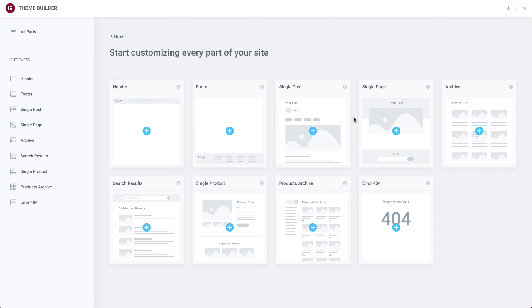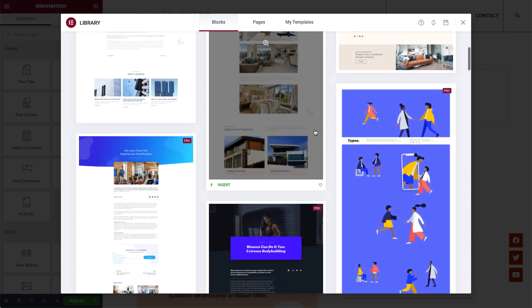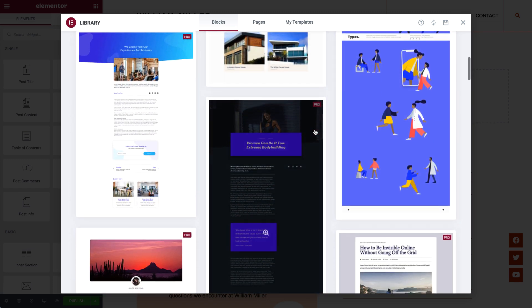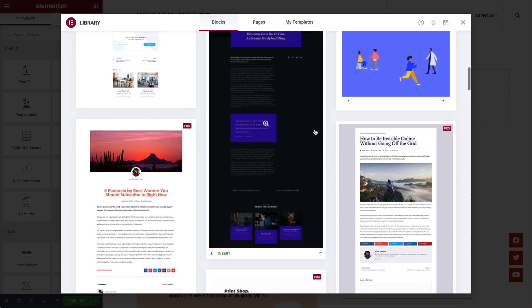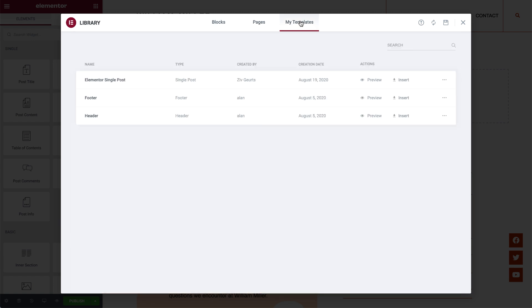In Theme Builder, click here to add a new Single Post Template. You can choose a pre-built Single Post Template from the library, or go to My Templates and insert a saved one, which is what I'll do for this tutorial. You can also create one from scratch by closing the library.